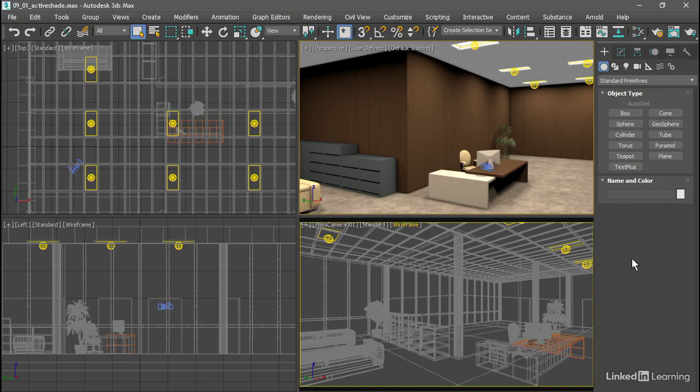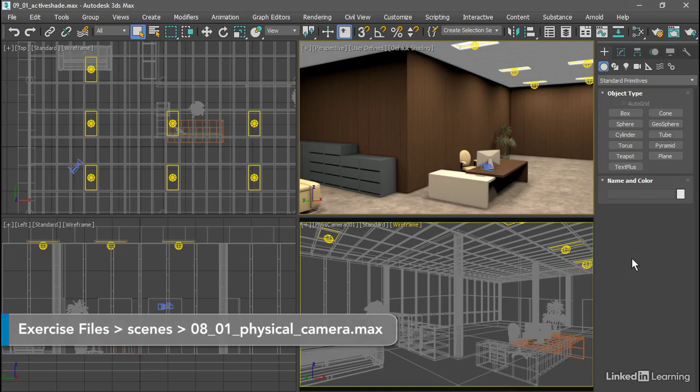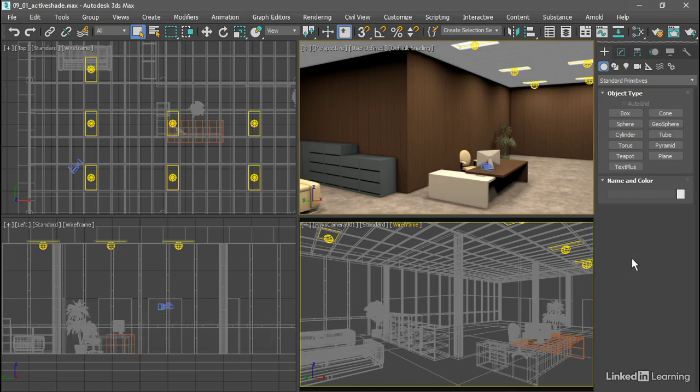In this chapter, we'll get an introduction to lighting in 3ds Max. To see accurate feedback when we set up lights, we can run an interactive production rendering.